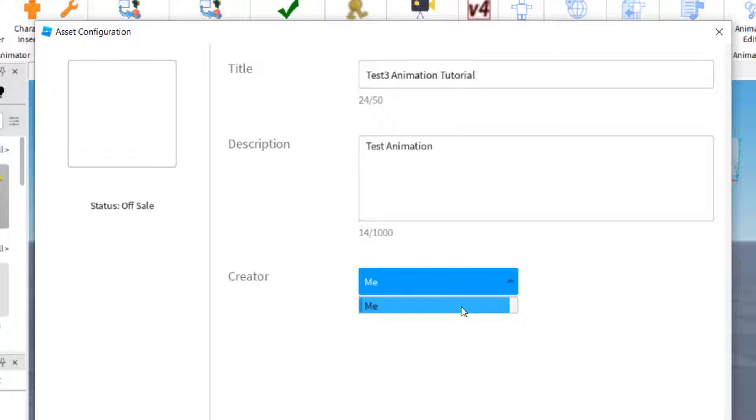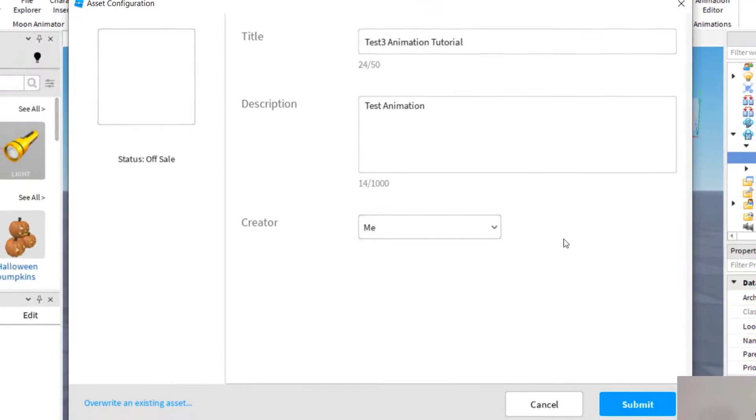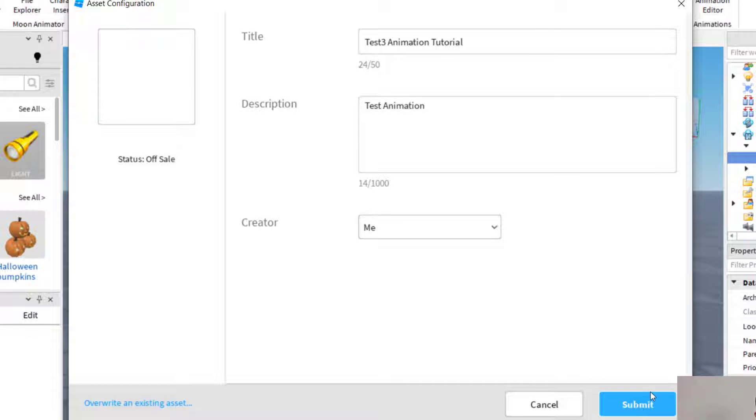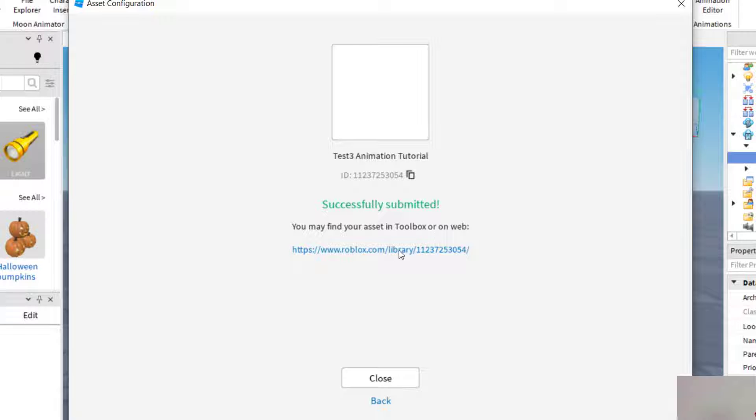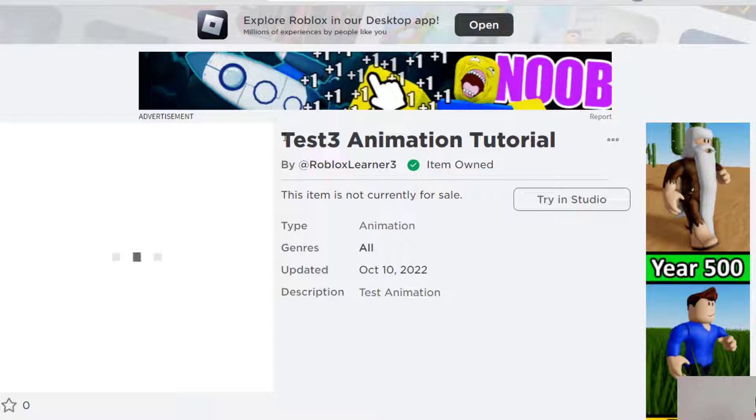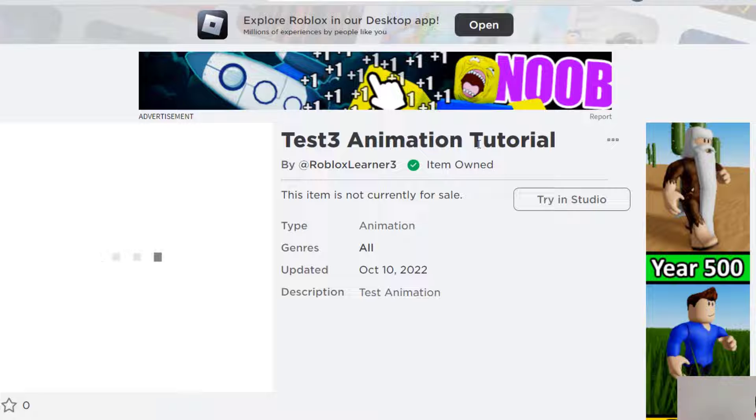And then you can press the Creator. And if you're in a group, you might be able to click some of the group members, but right now it's just me. And then I'm just going to click on Submit. And then it'll say Successfully Submitted. And then you can find your asset in your toolbox or on the web, and you can click that if you want. When you click that, it just takes you to your Roblox account. And you can see there's my Test 3 Animation Tutorial.